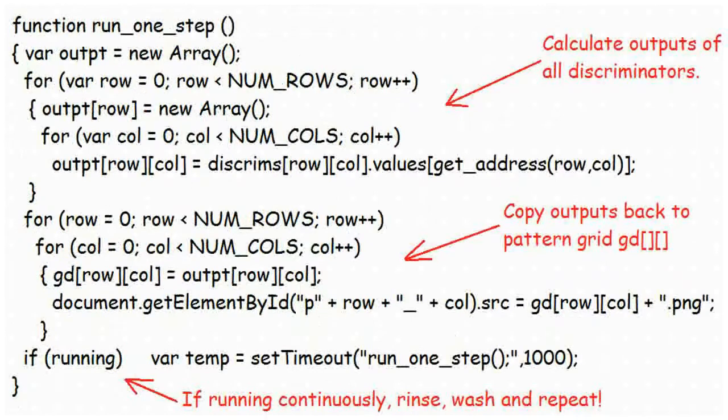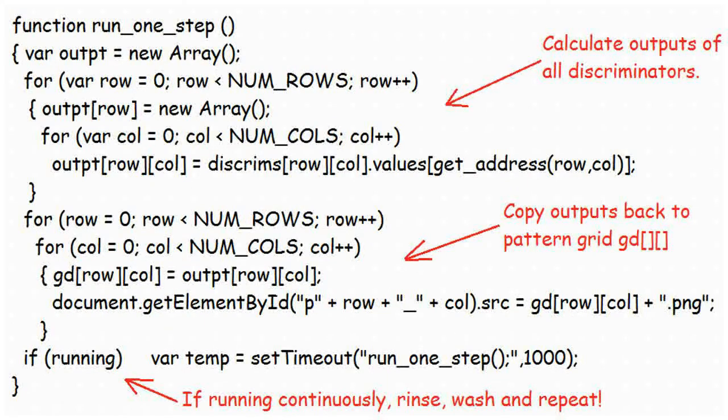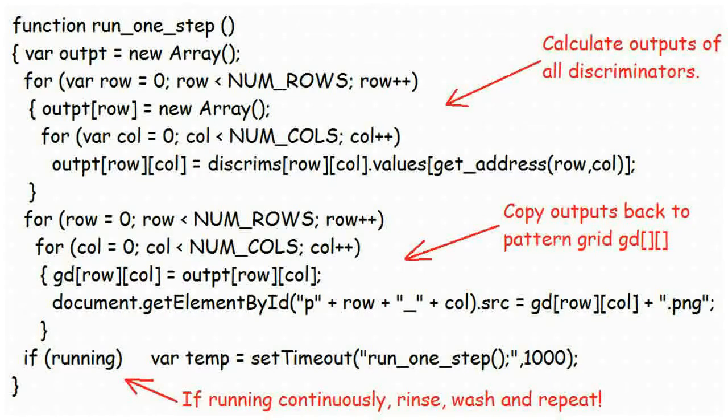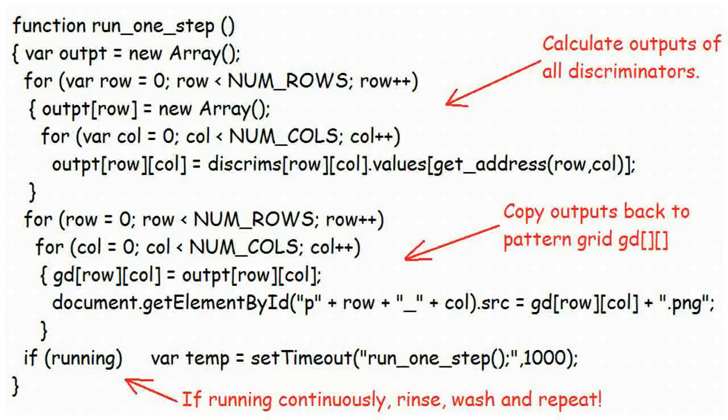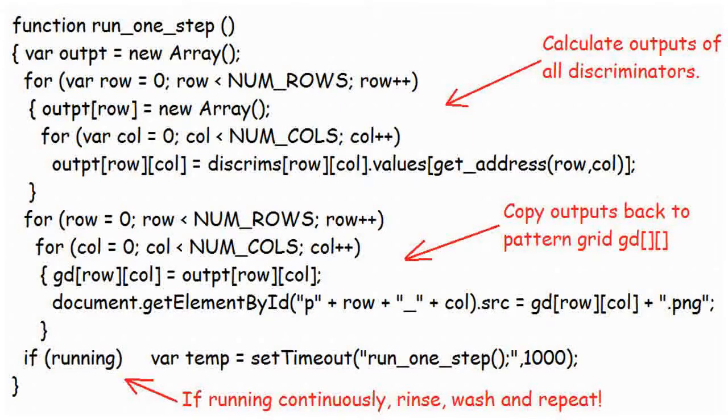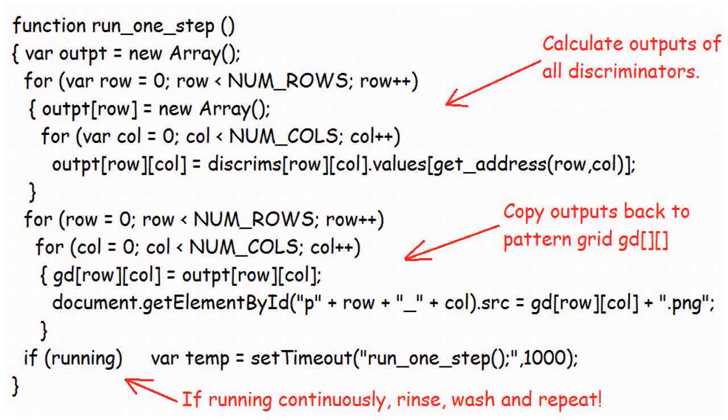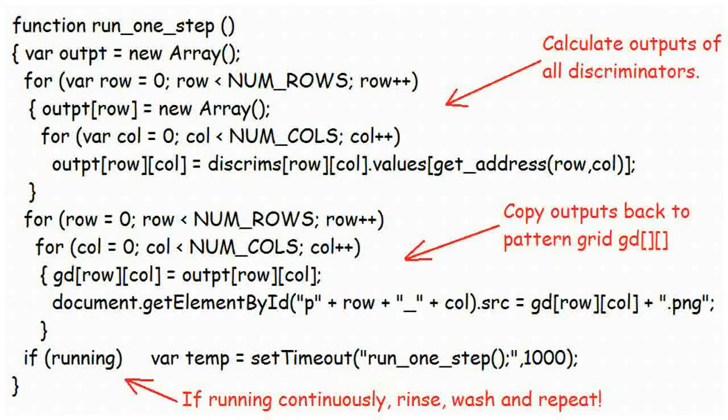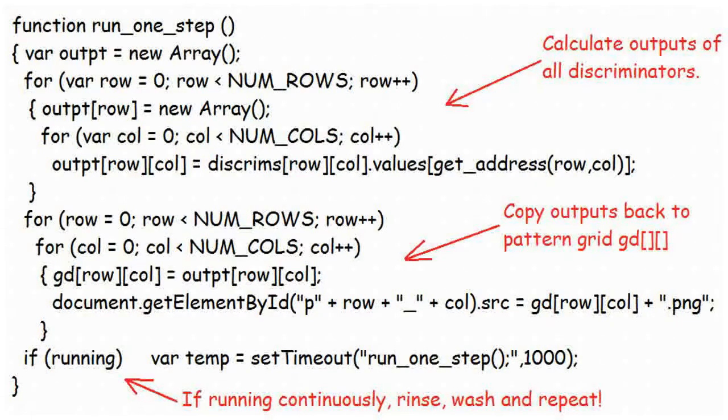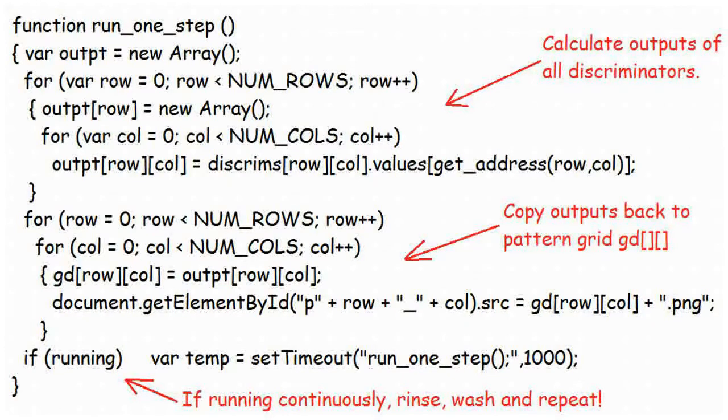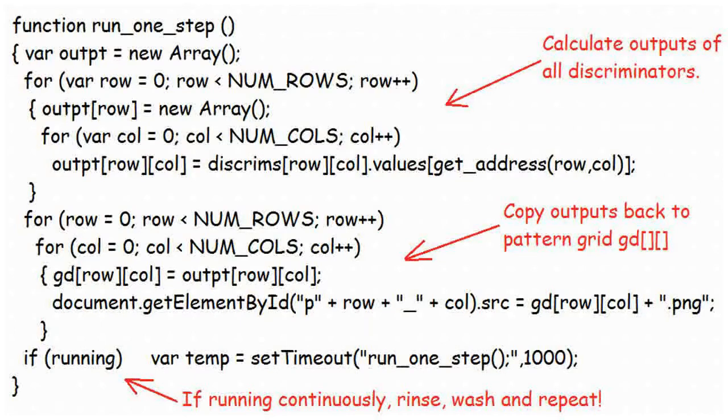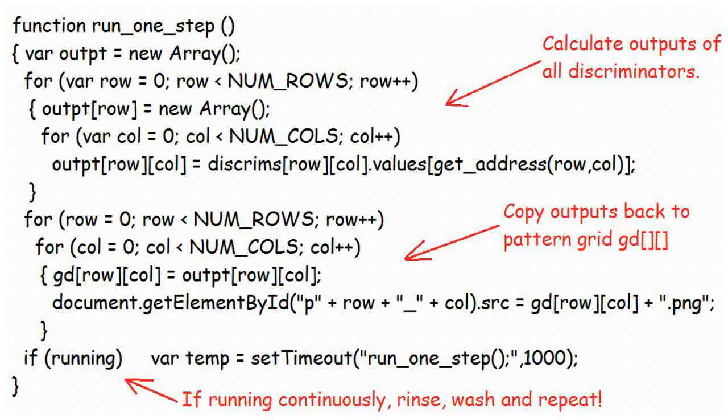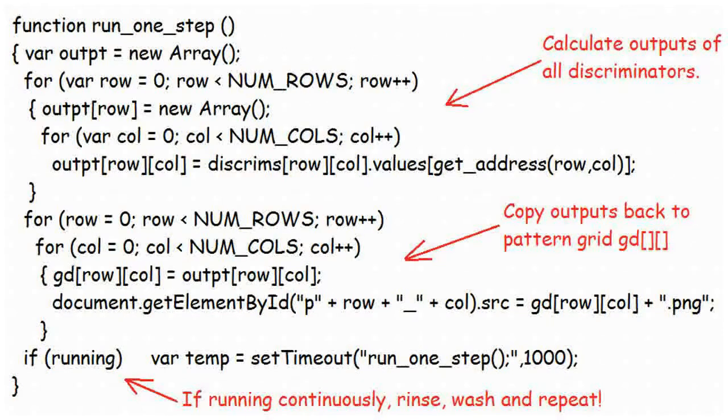The main donkey work of the program is done by function RunOneStep, which causes the discriminators to do their thing just once, and then copies the outputs that they produce back into array GD, ready for display and to run the next time. It needs a temporary array called OUTPT to hold the outputs of the discriminators until they've all finished calculating. If we store those outputs back in array GD the moment they were calculated, then we will be overwriting values that we need for the calculations we're carrying out. No, no. We need to keep those calculated values on one side until we don't need the values in GD anymore, and then use them to overwrite what's in GD. While we're at it, we'll use the new values to update the graphics in the pattern grid, by changing the SRC property of each square image. The final instruction in function RunStep is to check the variable running. If this is true, it indicates that the user wants wizard to run continuously. If that is the case, then RunStep sets a timer going that automatically calls RunStep once again, one second later.